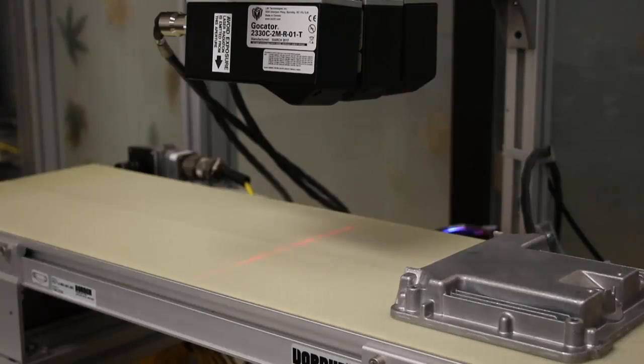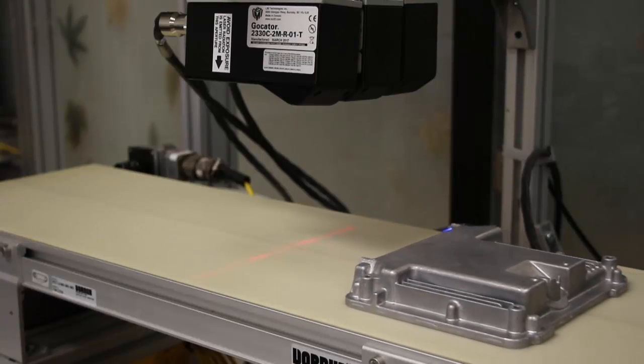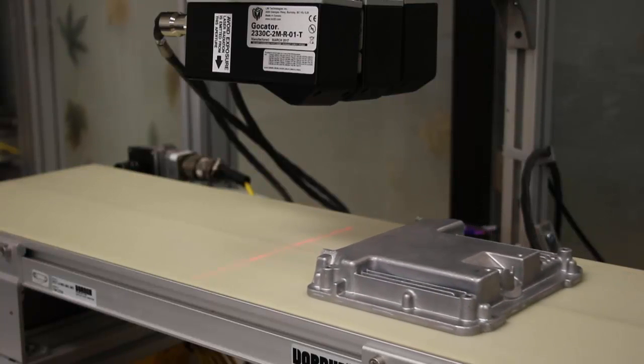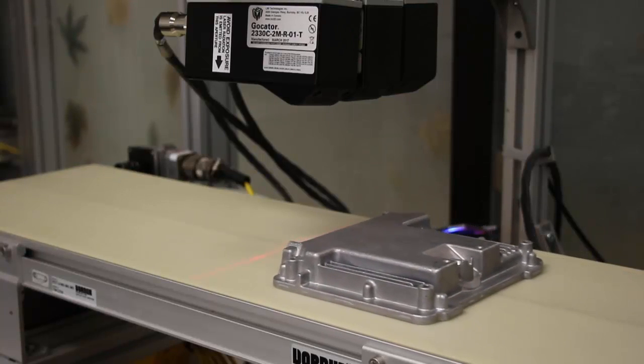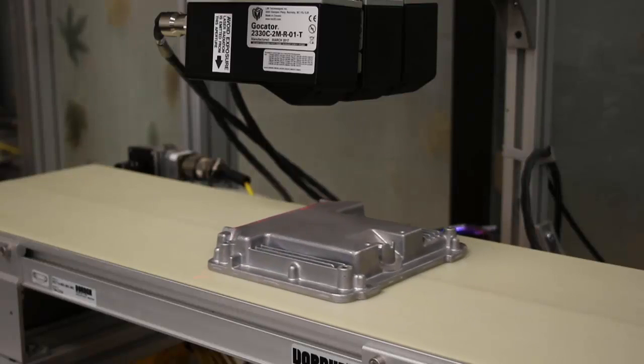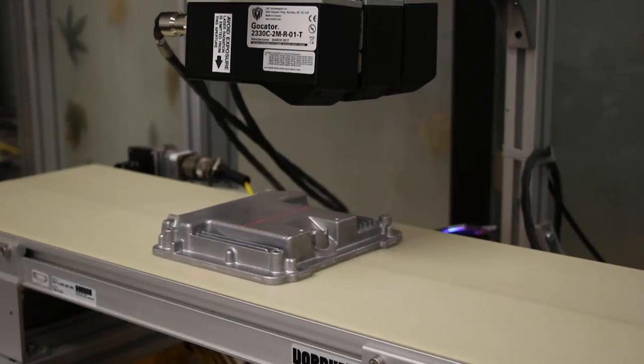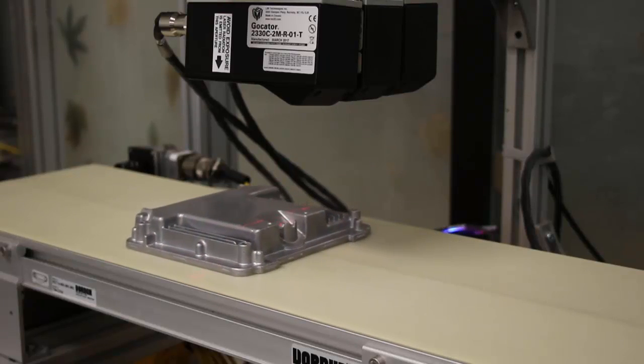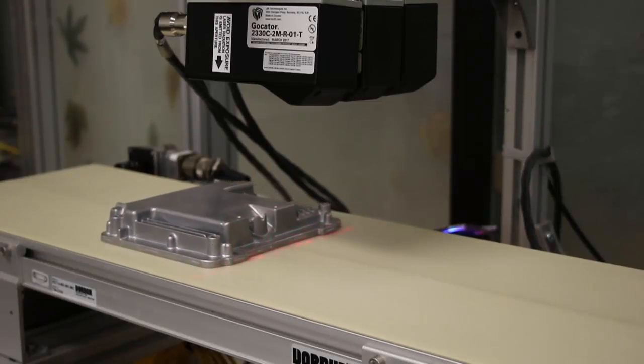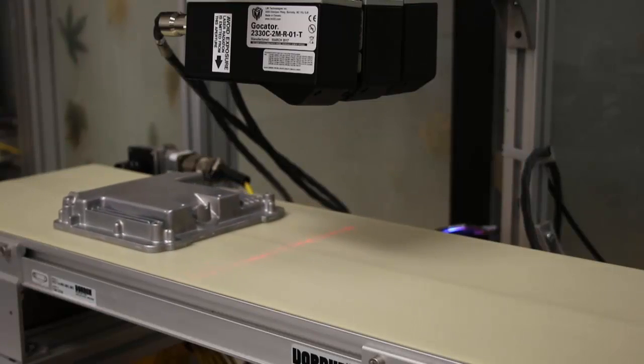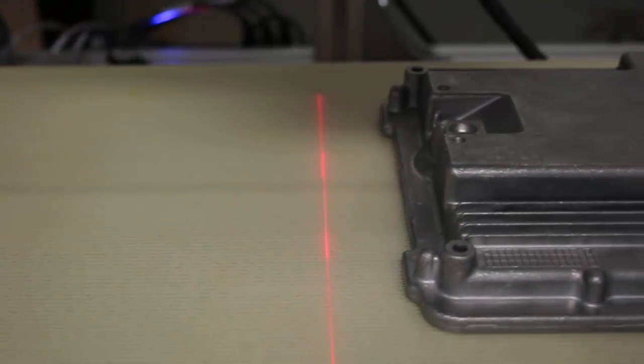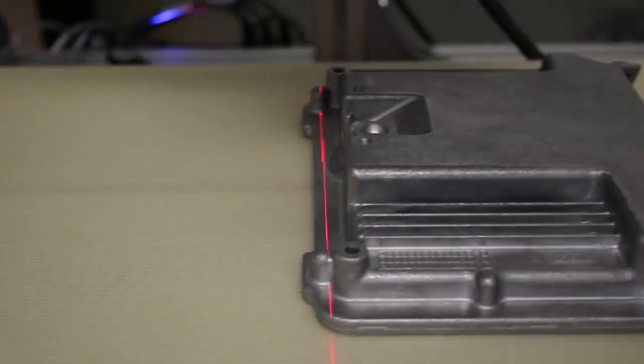The GoCator has long supported pairing two sensors together, but now with the 4.6 release, we allow you to pair more than two sensors together all in one system, and the benefit here is that we allow you to merge all the data together within the GoCator.